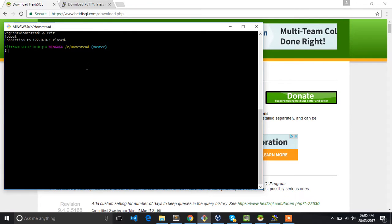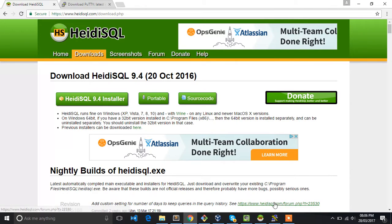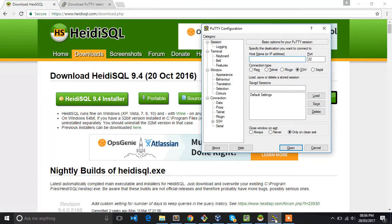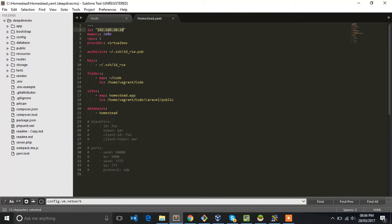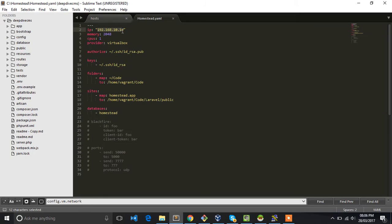Now let's try to connect HeidiSQL to our Homestead. First thing, we need to go to Putty and get the IP. So this is the IP of the Homestead: 192.168.10.10.